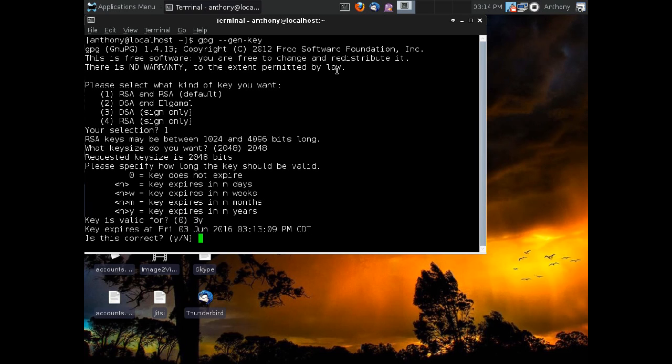And it's going to tell me that this is when that key will expire. It's going to expire on Friday the 3rd of June, 2016, at 3:13 p.m. And it asks me if that's okay. I say yes.